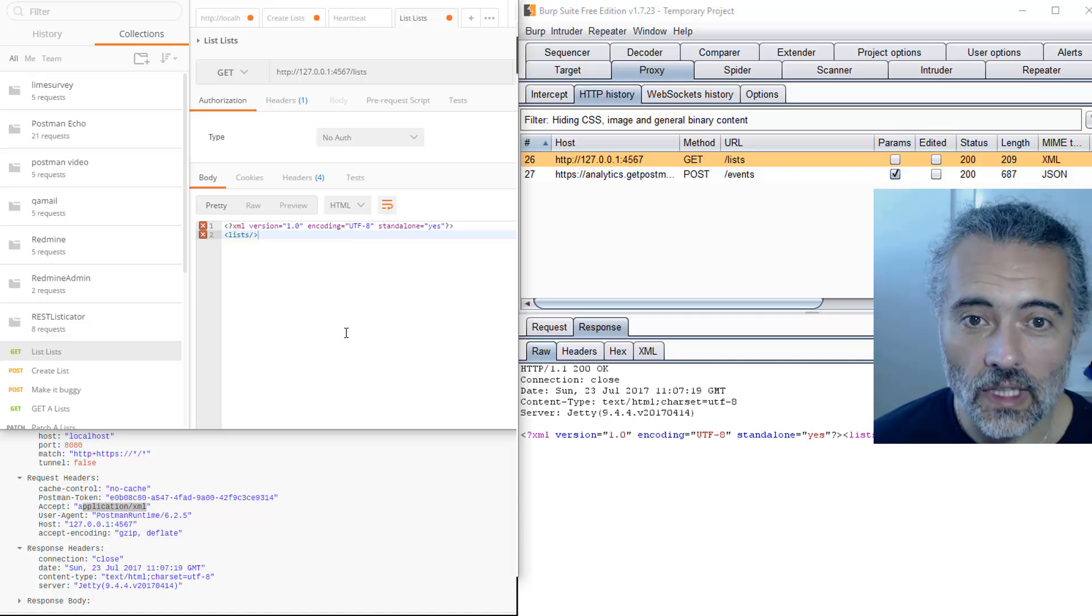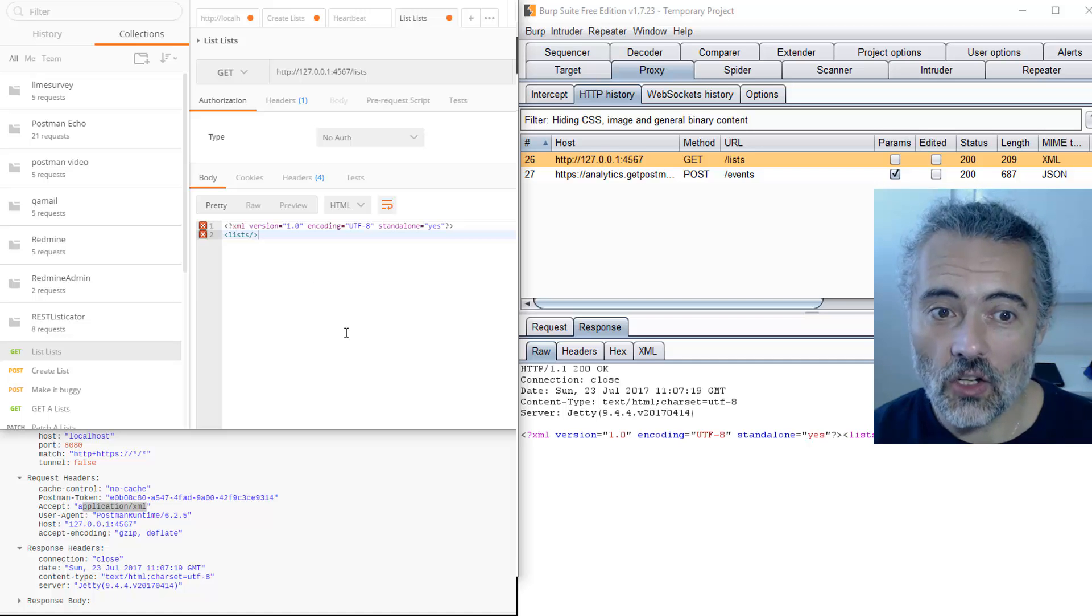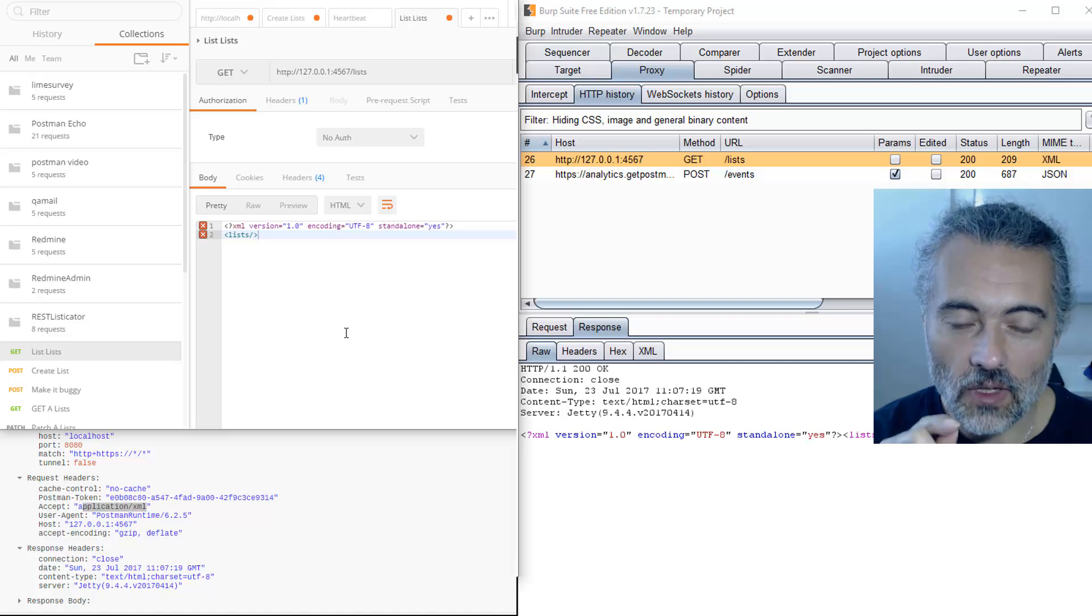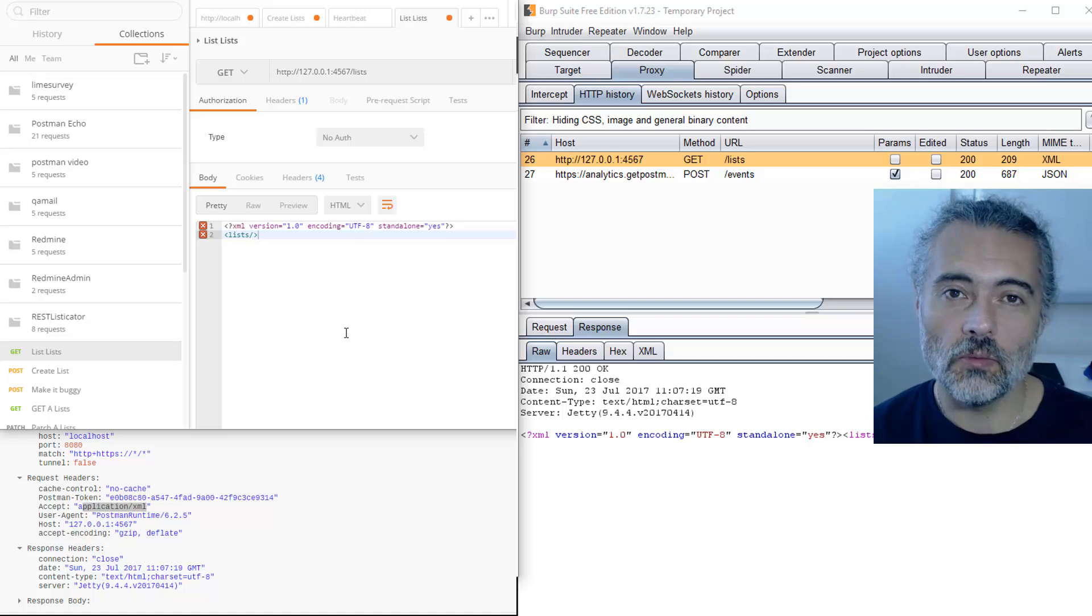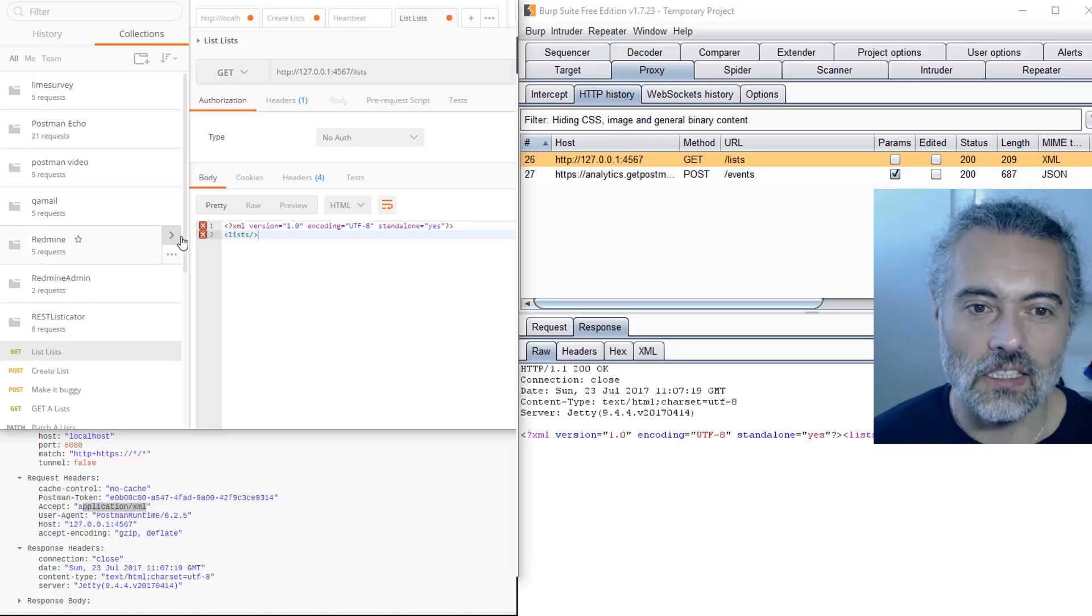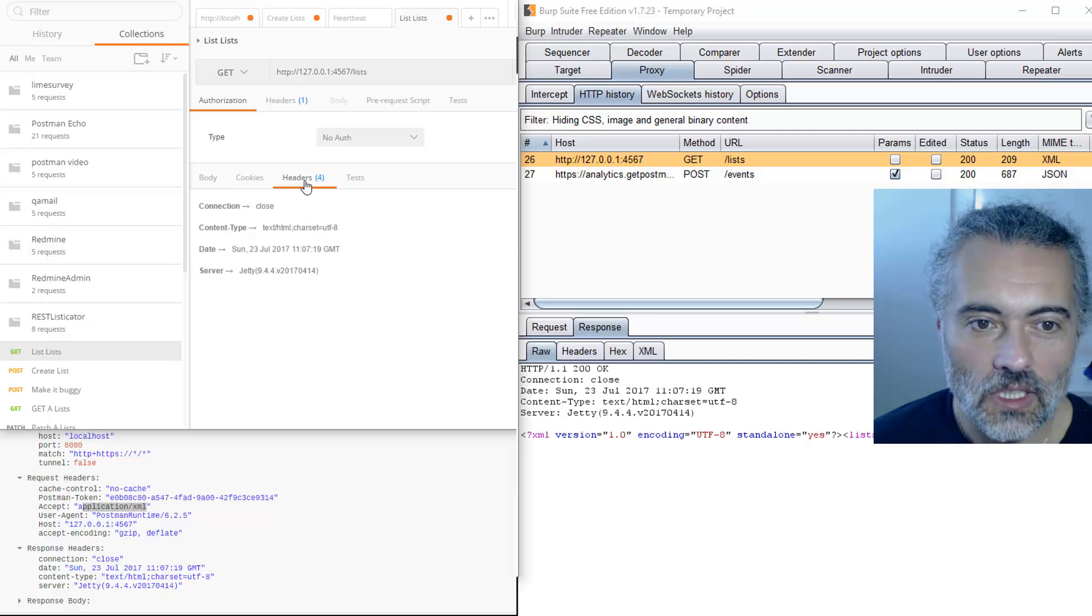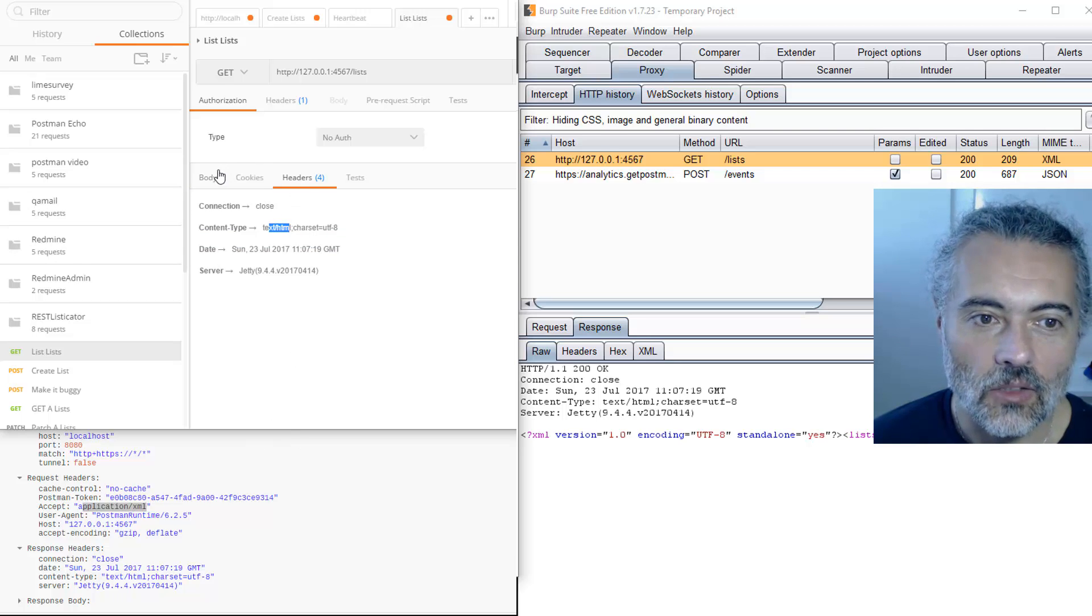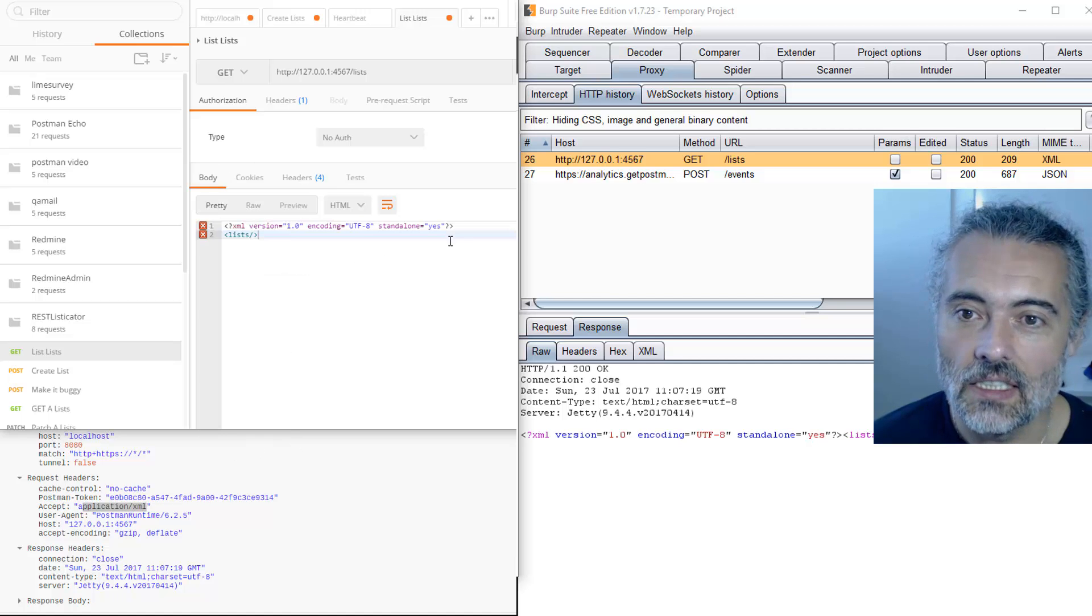This means that Postman then is defaulting to HTML and it's pretty print view. We don't want that. So let's do a quick check of that assumption to make sure that if we do get XML back, Postman will work.